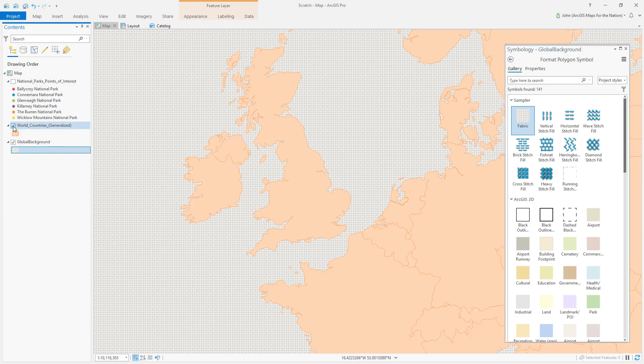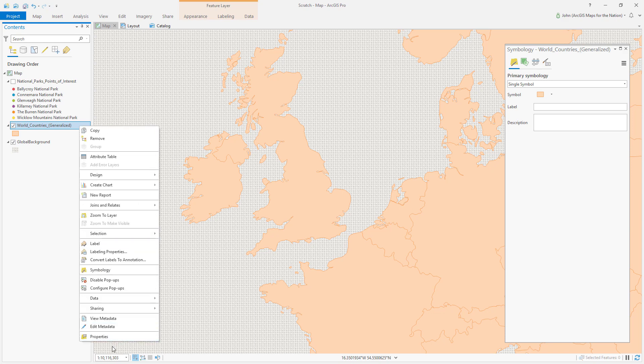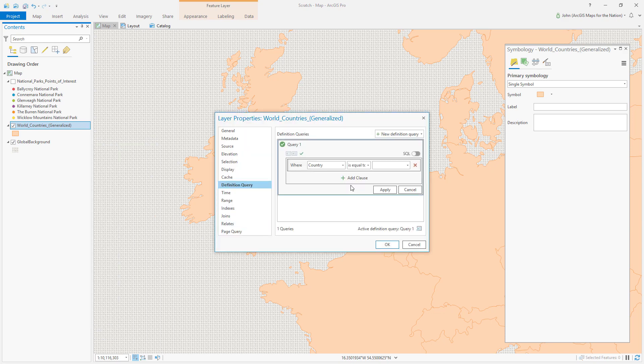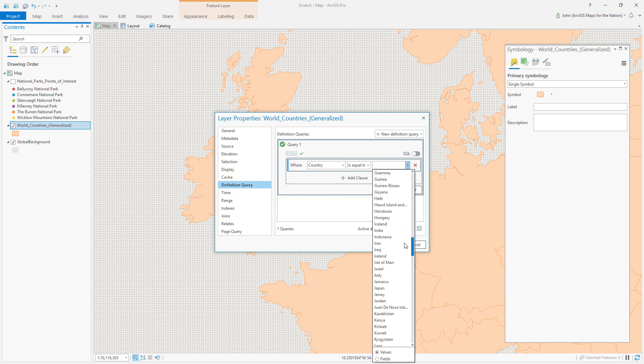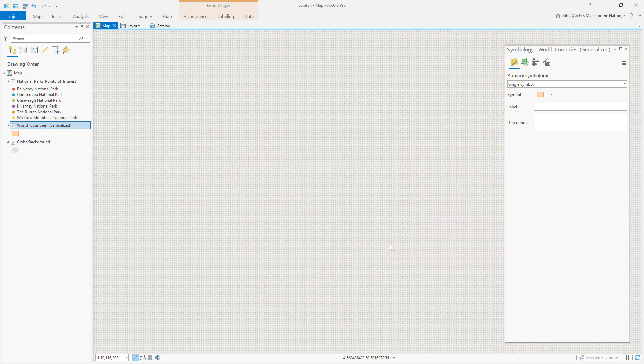Next, I'll turn on World Countries Generalized. And I only want to show Ireland for this layer. So I'll look at the properties for this. I'll add what's called a definition query, where I say country is equal to Ireland. And there it is. So now I'm only seeing Ireland.